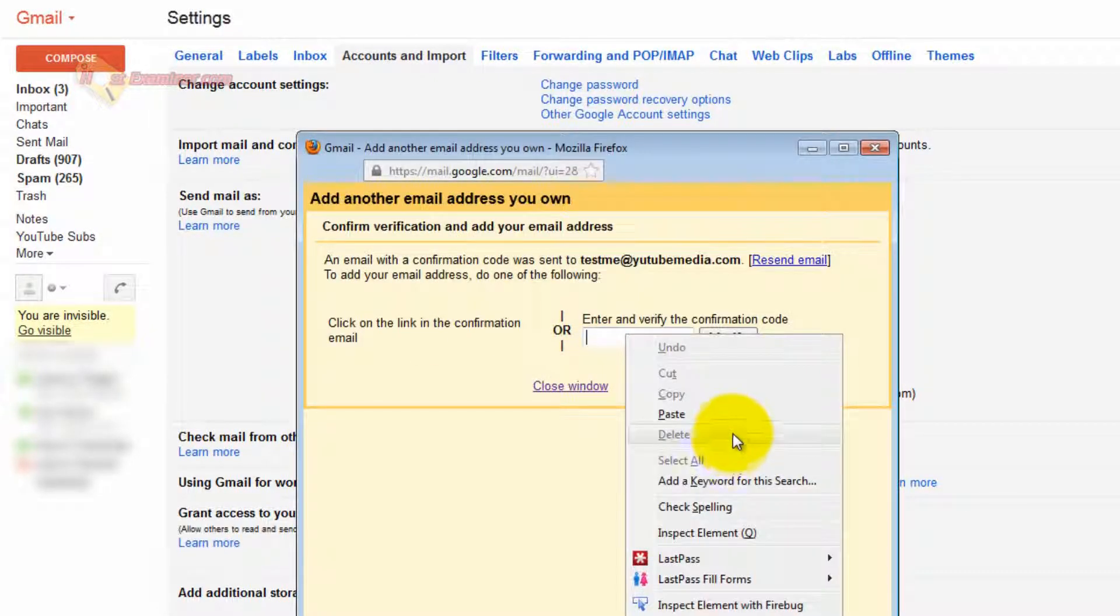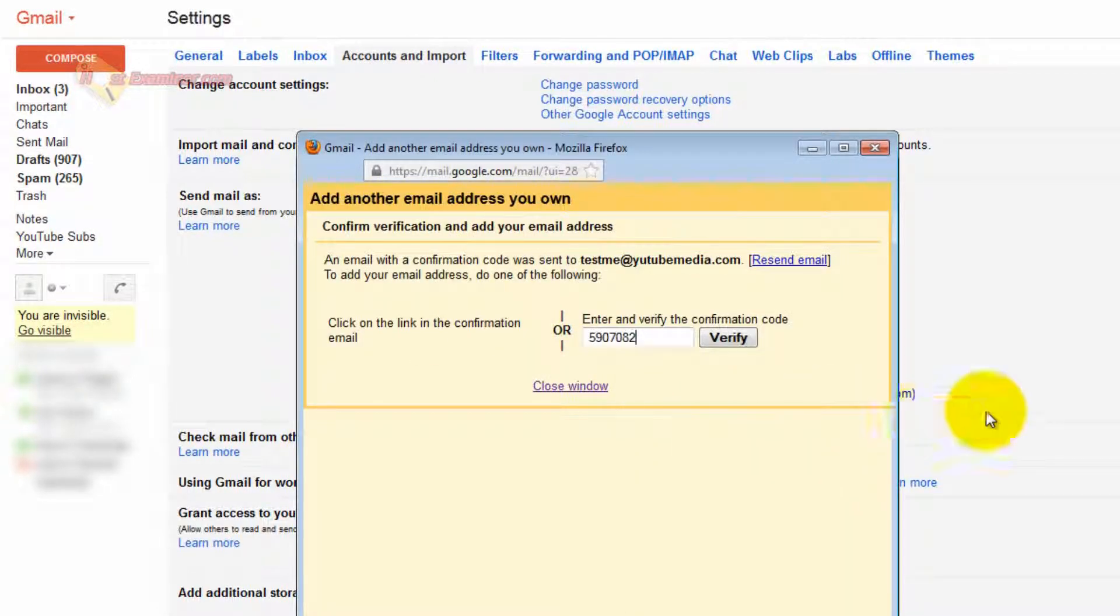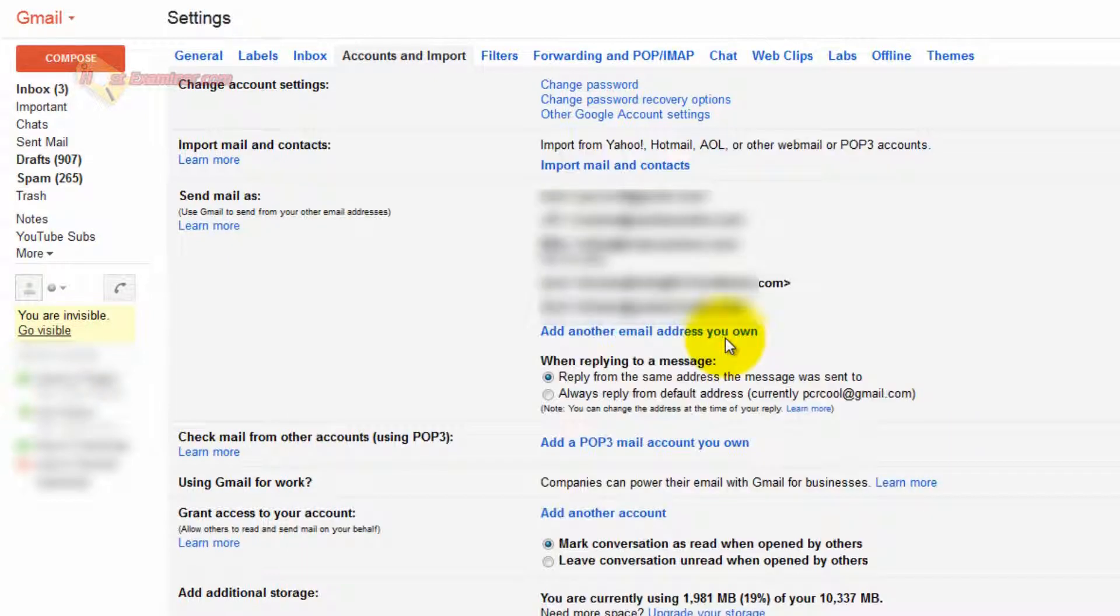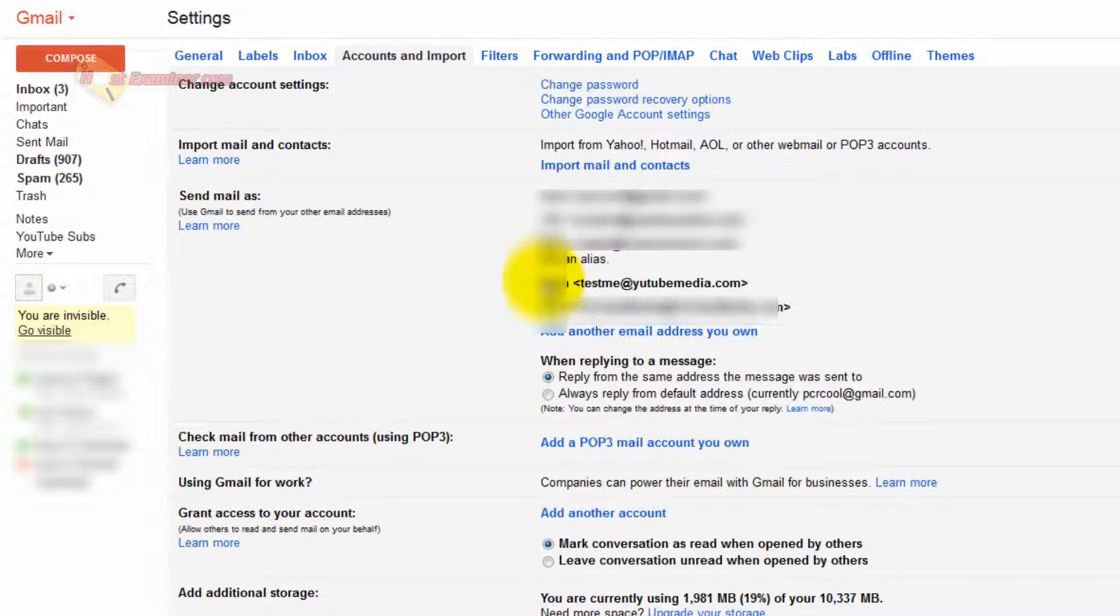And enter that verification code. And just go ahead and click Verify. Bam. And there you go.